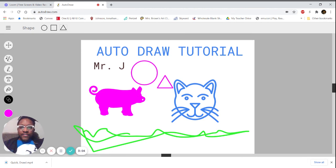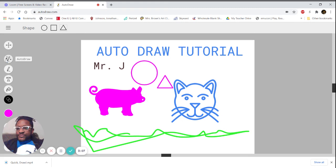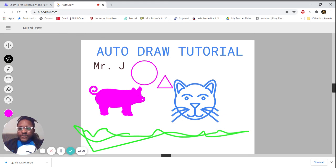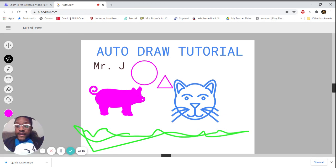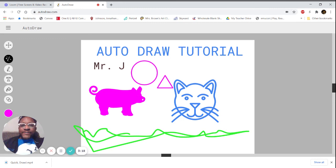And that's all there is to know about AutoDraw. It's pretty simple. I just think it's really neat the way technology can predict what you're doing and make my drawings look much better. Try it out, let me know how it goes, and I'll see you in the next one.